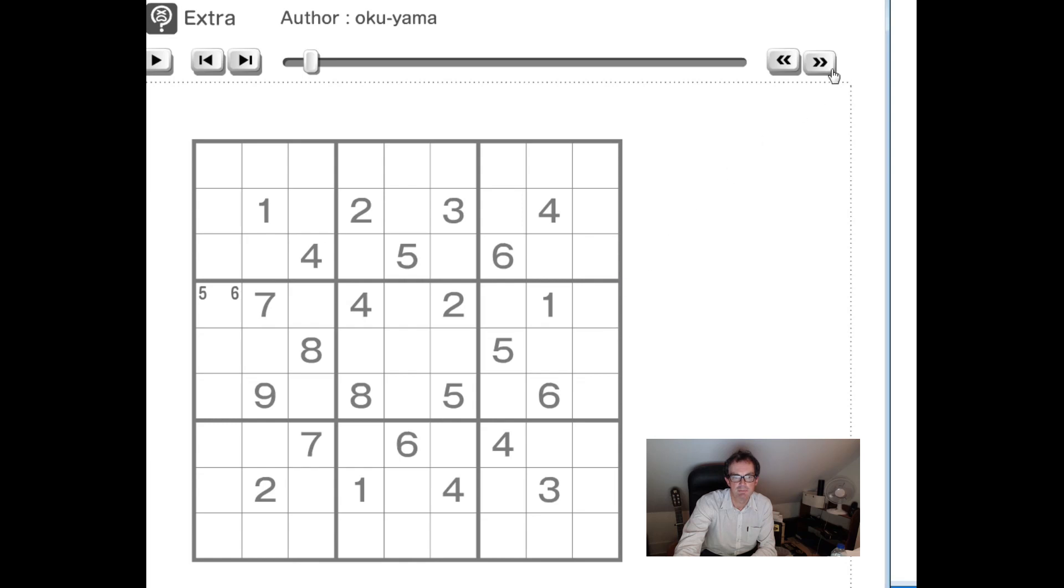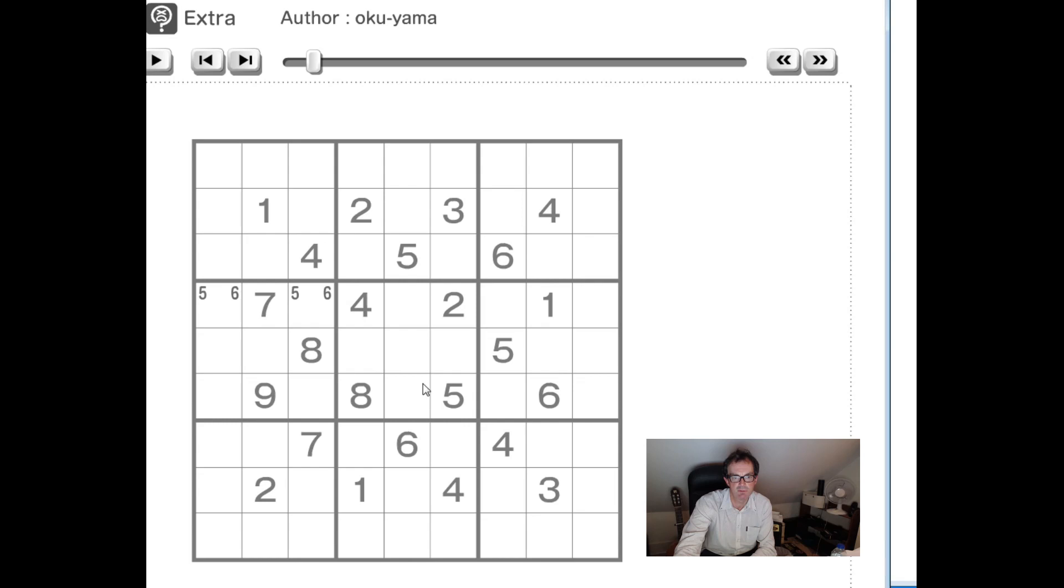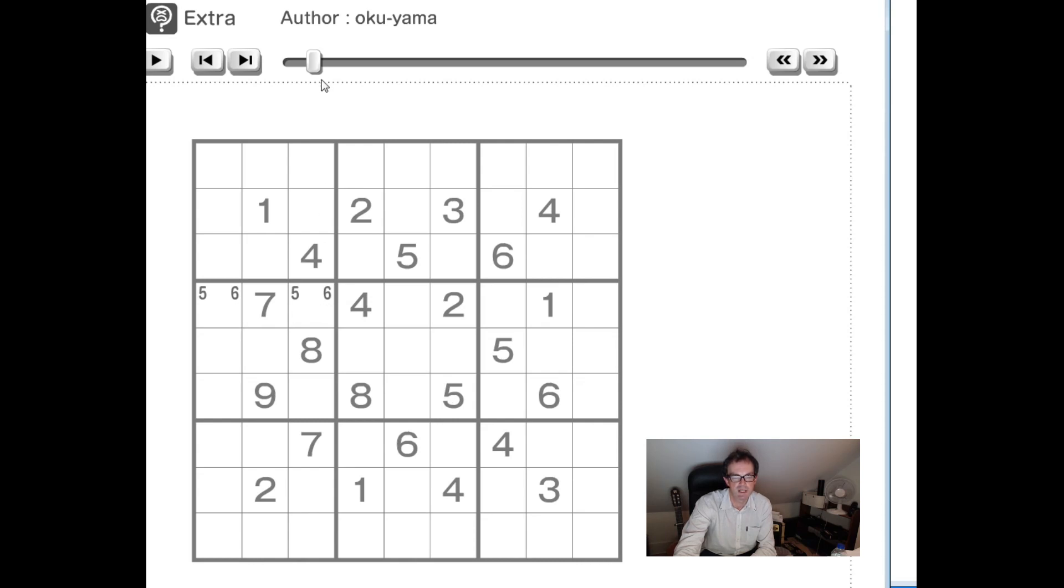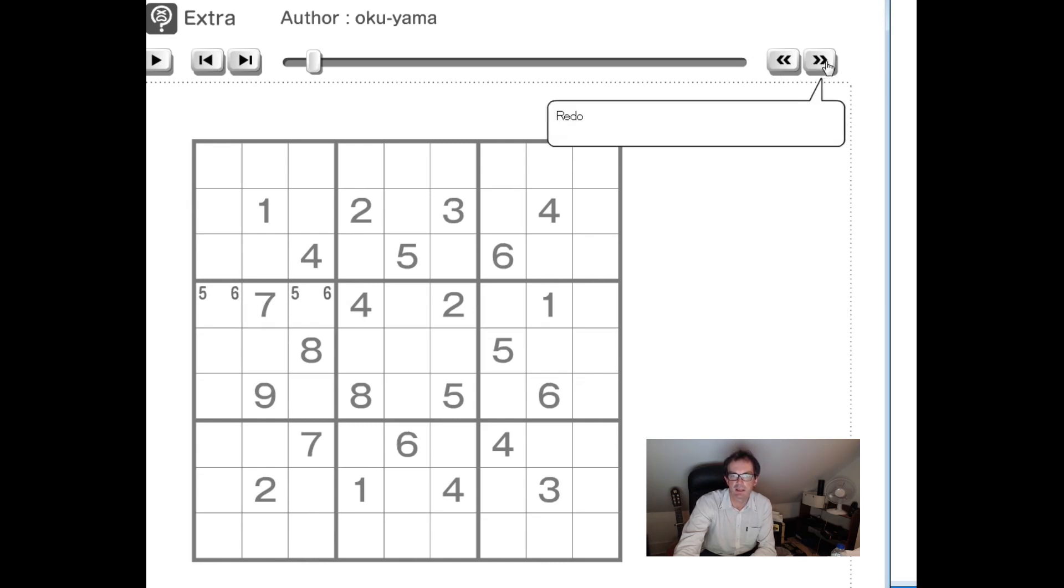So you can see straight away the first things he enters are pencil marked five sixes in these two squares. Now even this isn't totally trivial. What he's done here is he's used this six, and he's seen it's eliminated sixes from these three squares. So he knows there is a six here or here. And then he's used the interaction of this six in the middle row now with this six to know that a six is forced into one of these two positions. And he can see that a five is also forced into one of these two positions. So within ten seconds, he's spotted this five six pair. Clever and quick, but not that unusual.